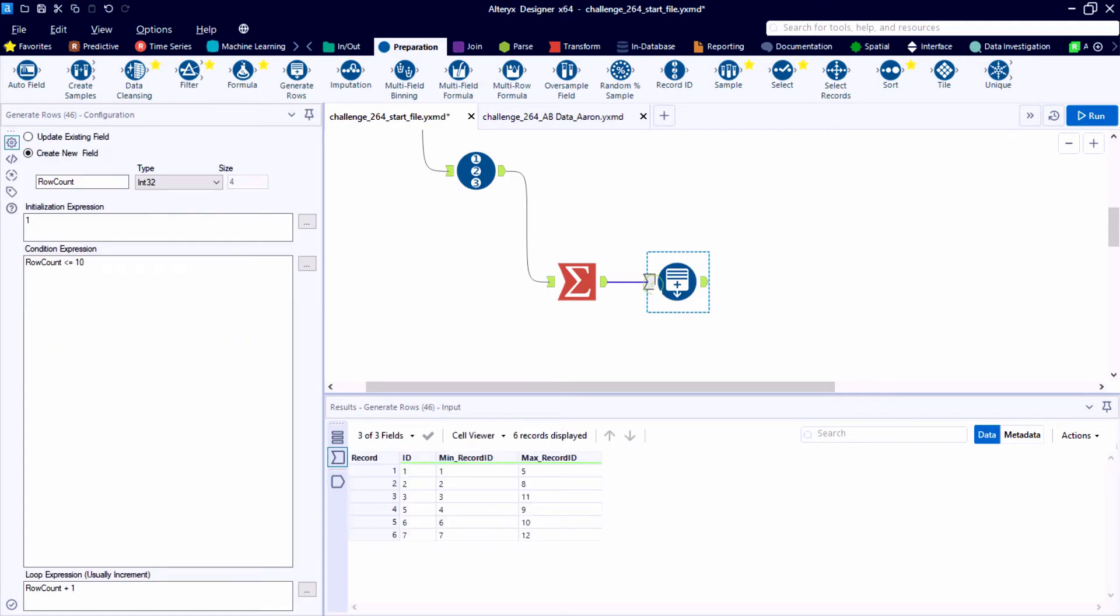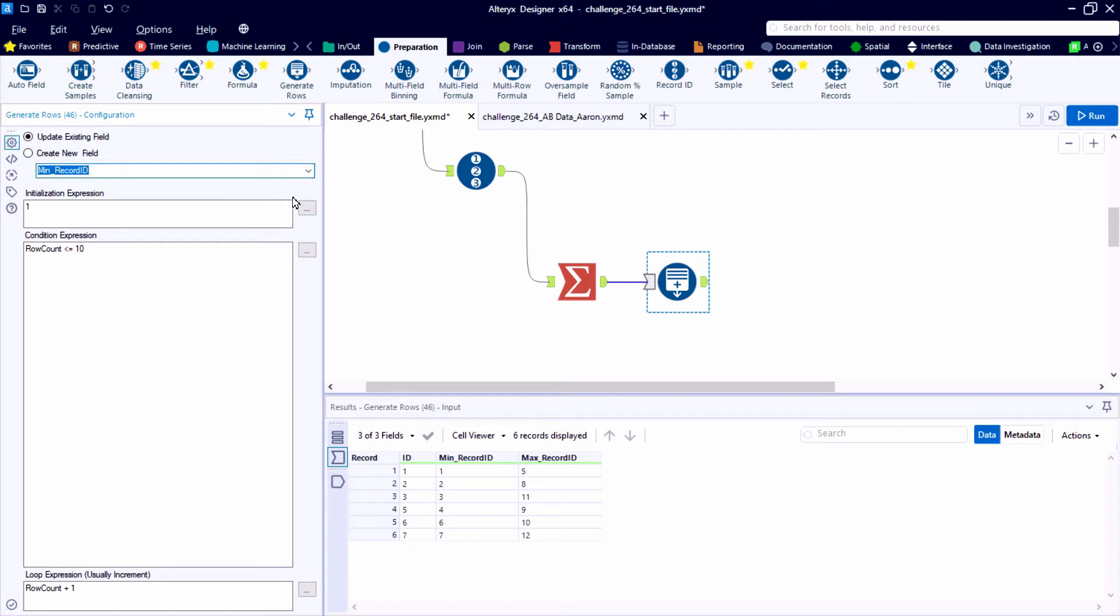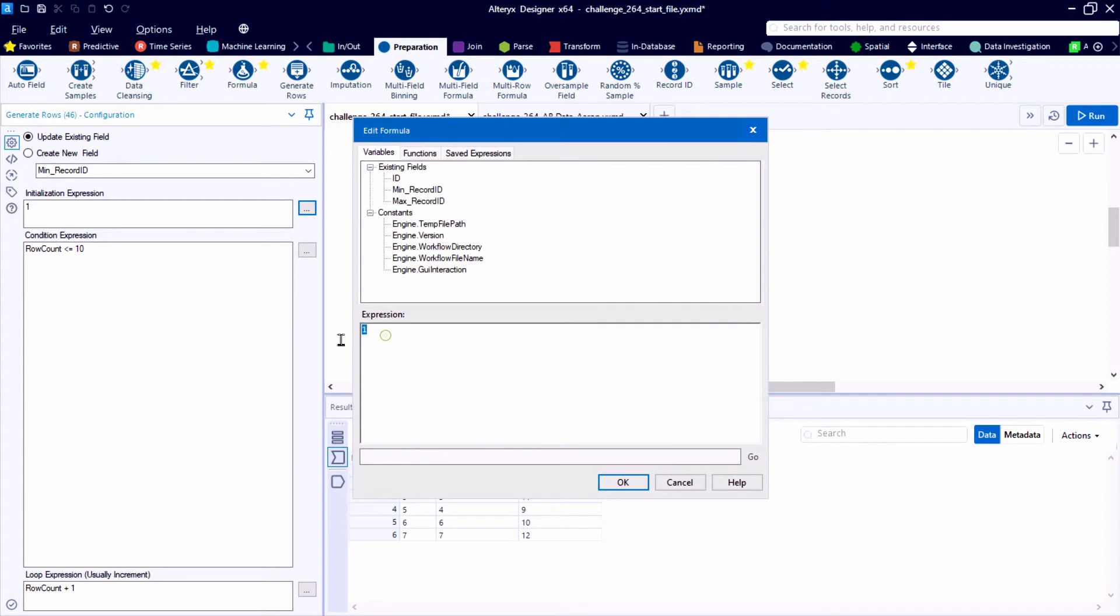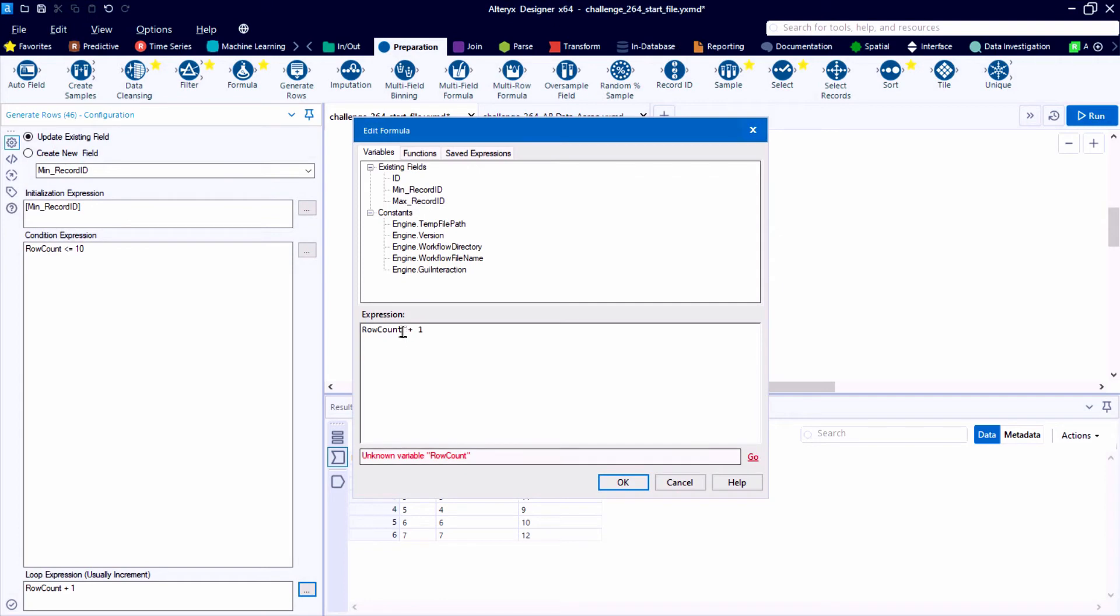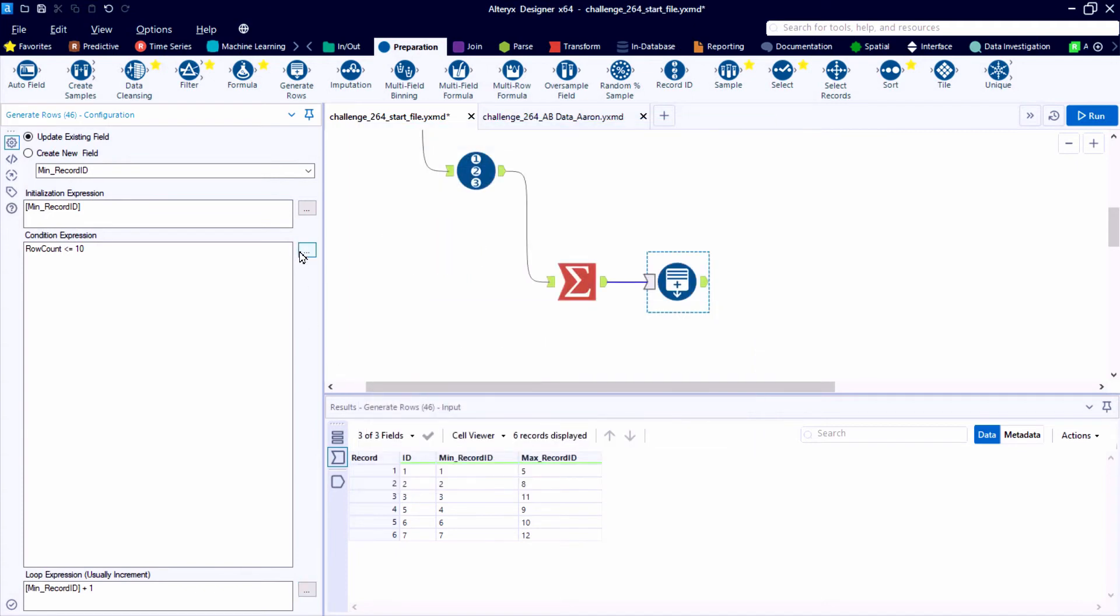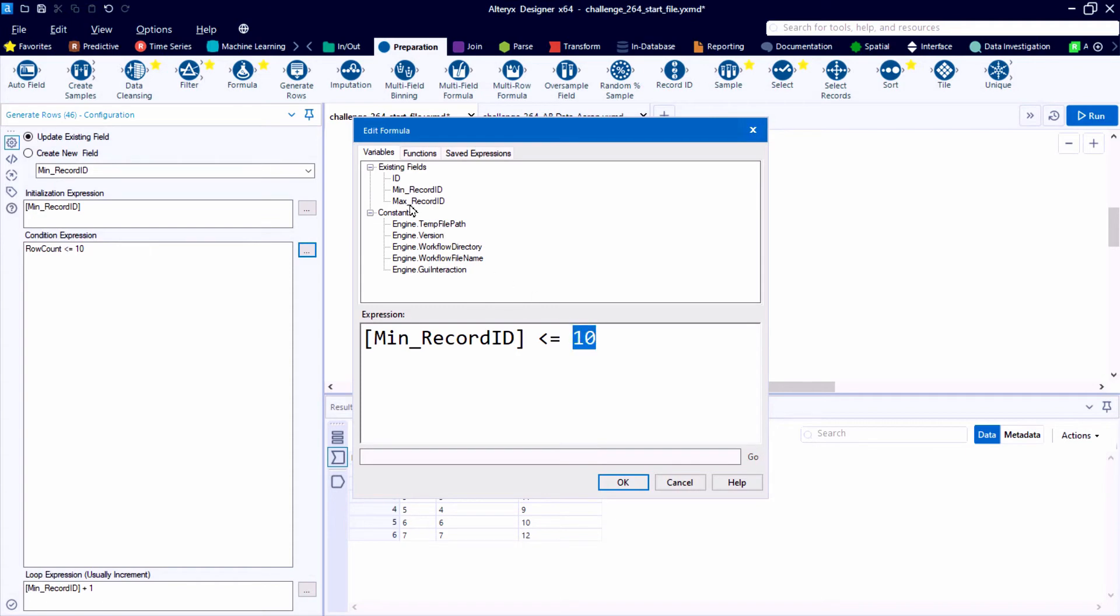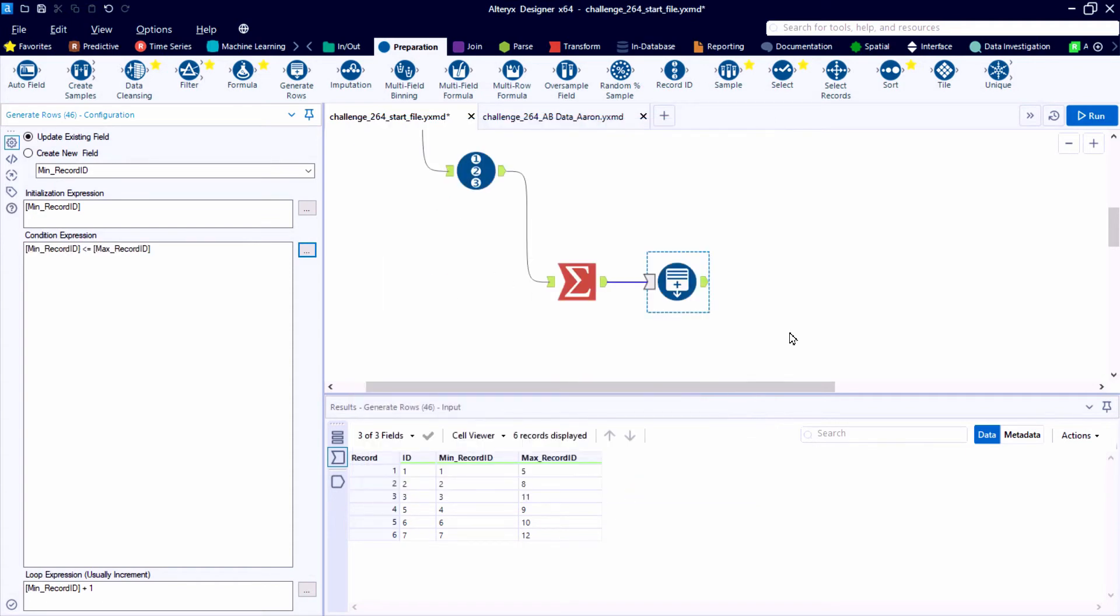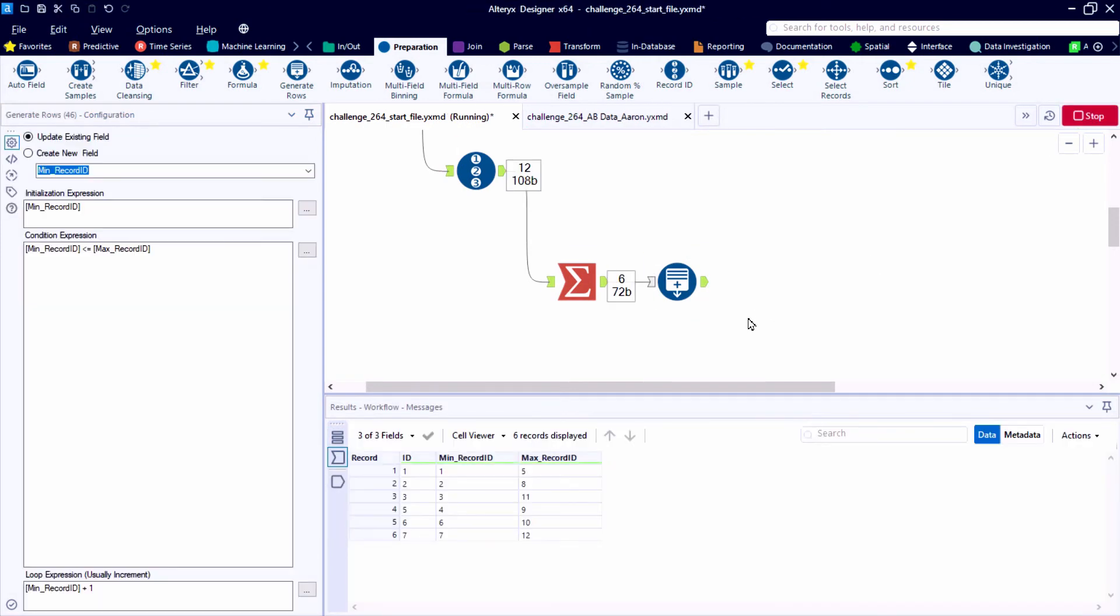So the generate rows tool from the blue preparation category will be a really important part of our process. We could create a new field, but I'll go ahead and just update this minimum record ID field. So for each of our IDs, we'll start at the minimum record ID. So that's really the starting record. And then we want to keep adding one to this. So our loop expression is min record ID plus one. So keep adding one until we get to that maximum record ID number.